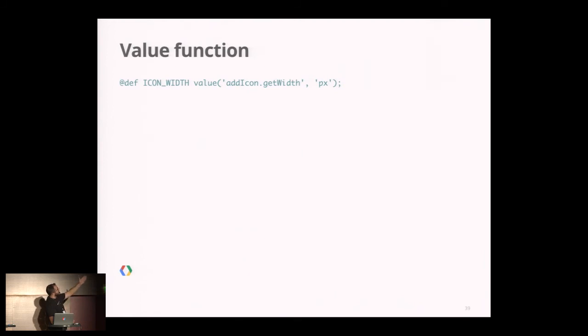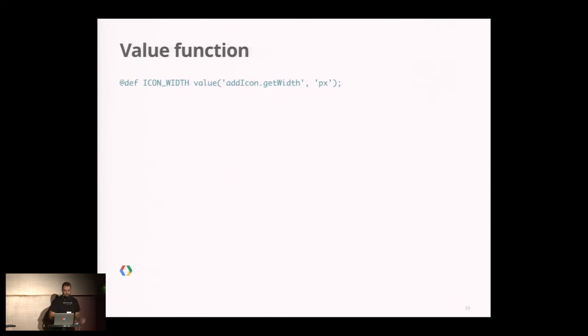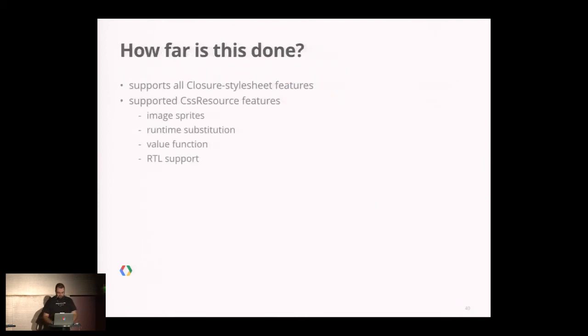Value function is exactly the same as in CSS Resource. You define the value, pass as argument the value you evaluate, and you can give a prefix or suffix to it.